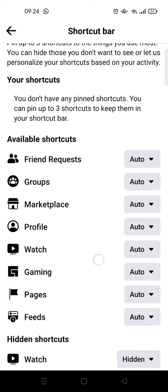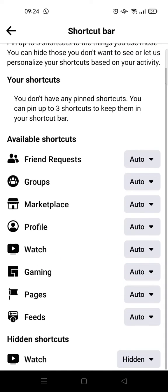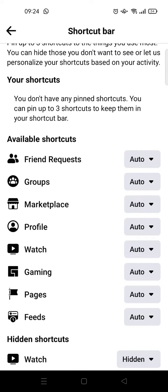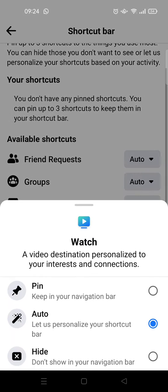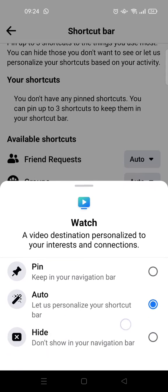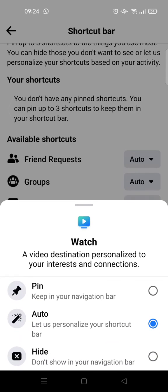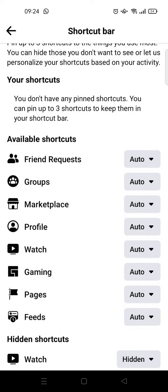Click on that and you'll be directed to the Shortcut Bar page. In here you can see there is Watch, and the setting is currently set to Auto. If you want to hide or remove it, just click on Auto and then click on Hide.